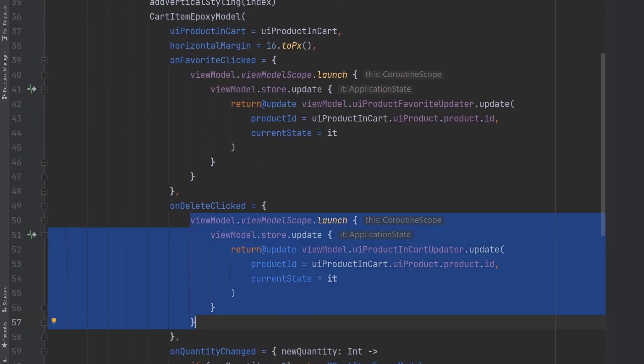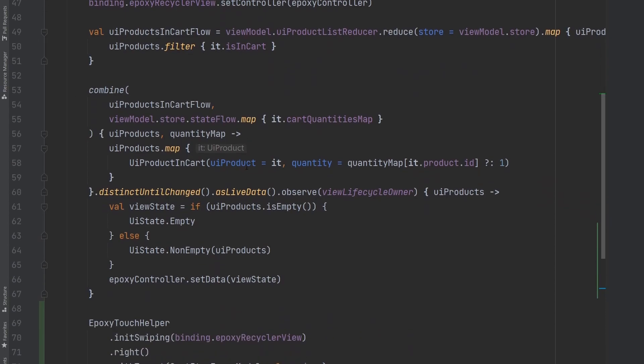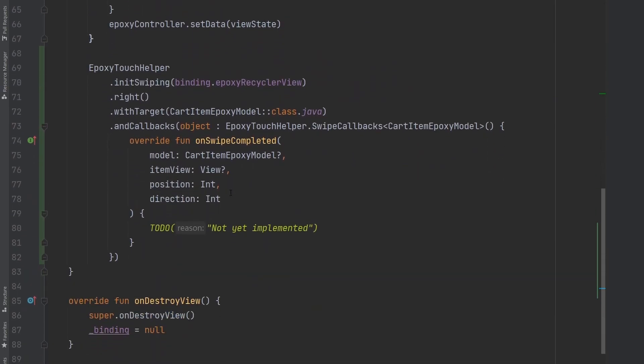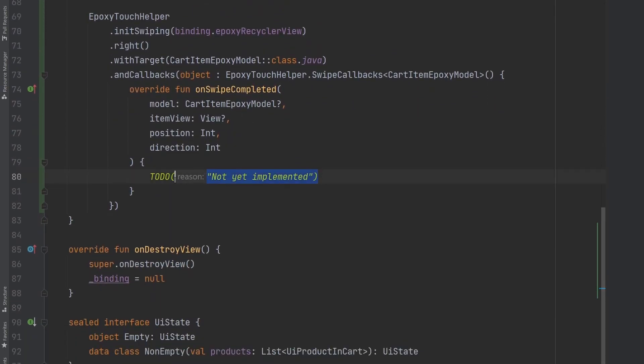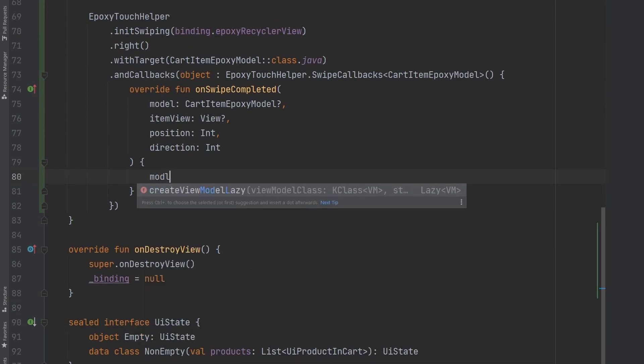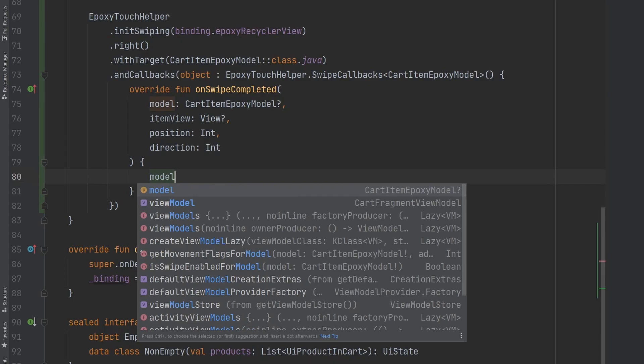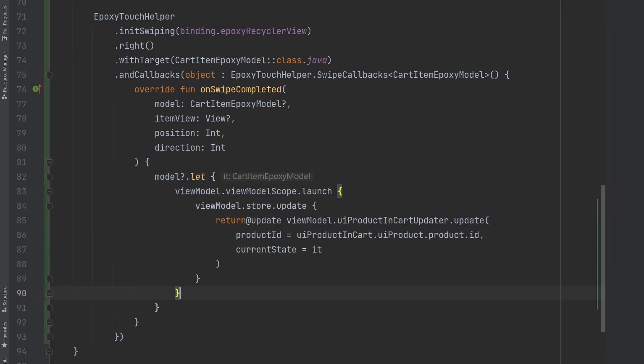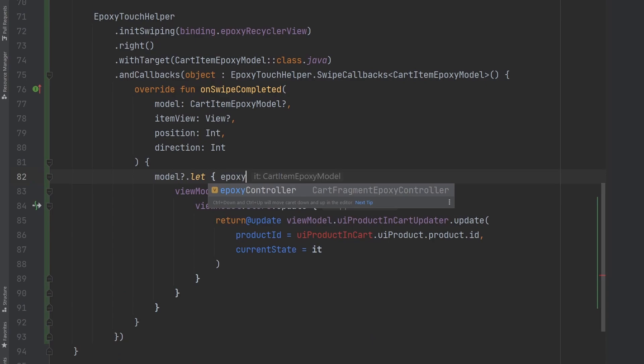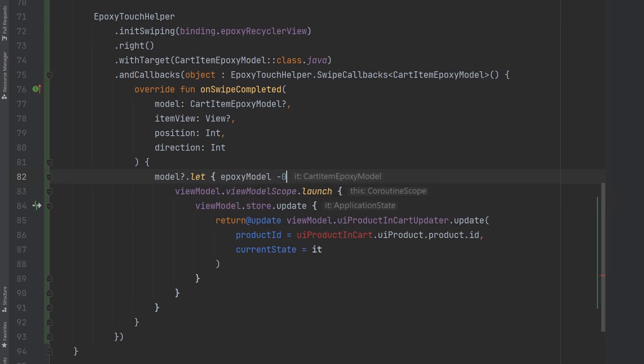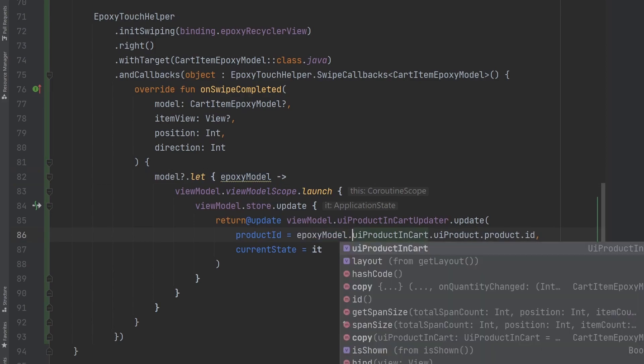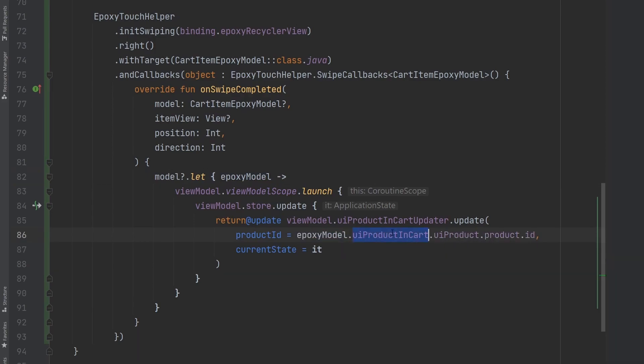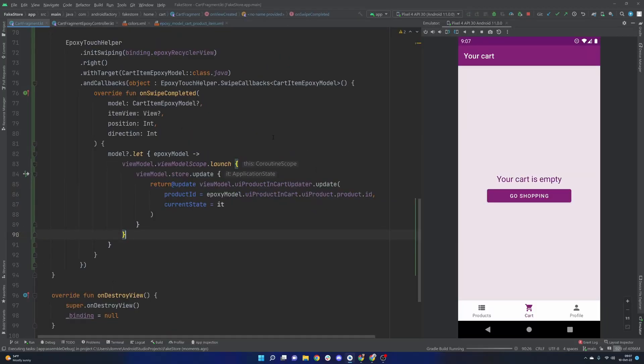Just go ahead and copy that. We'll go back to our fragment and we're just going to wrap this in the model question mark dot let because we obviously need the epoxy model to basically gain a reference to the UI product in cart and then eventually get all the way down to the ID there. So let's just go ahead and run this here.